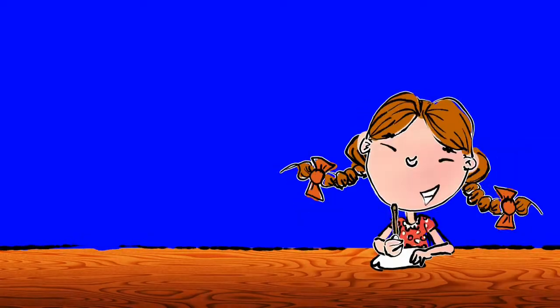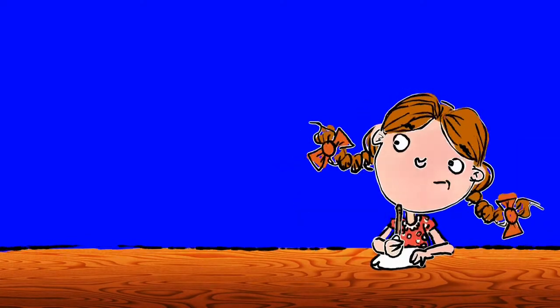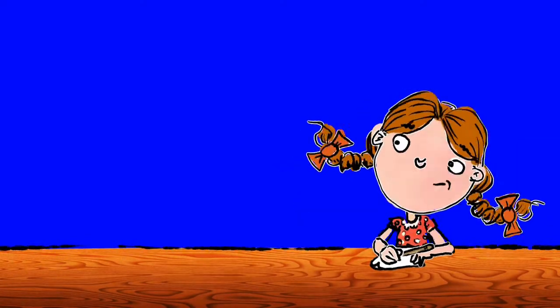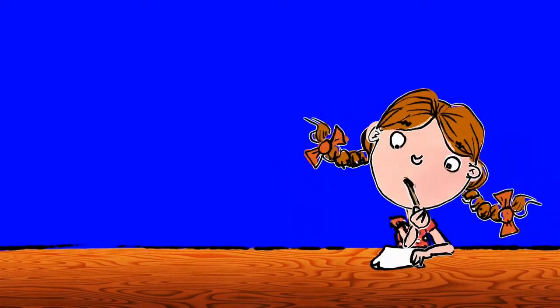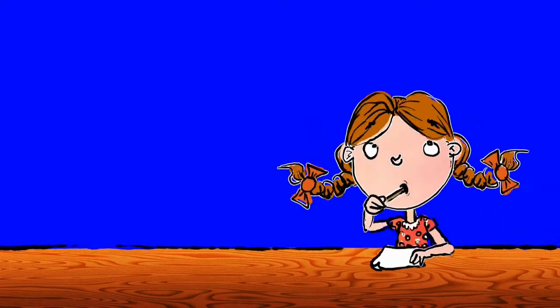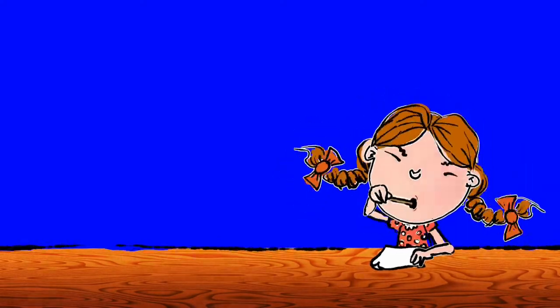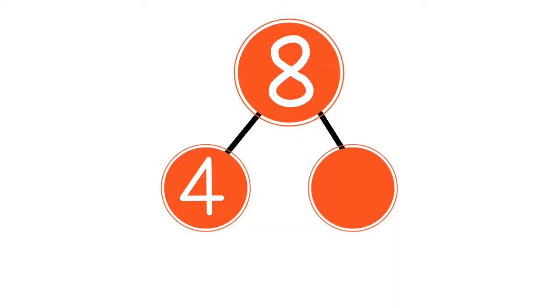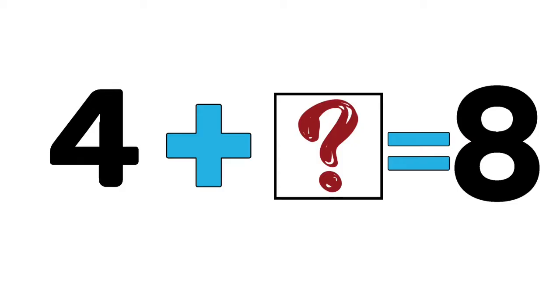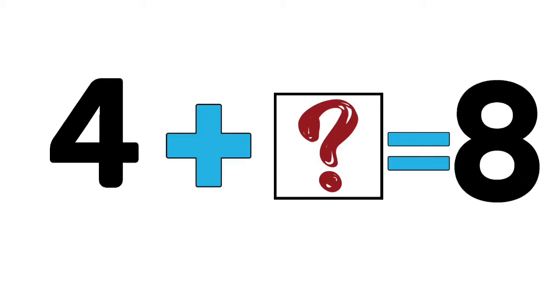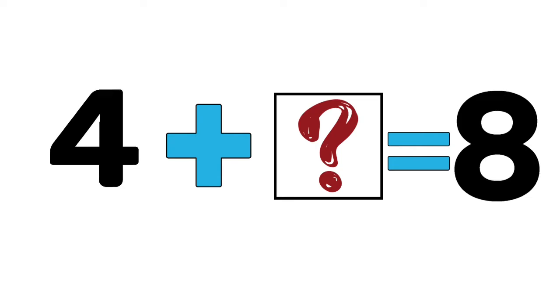For homework, Mrs. Foster assigned us number bond problems. In the first problem there is the number 8 as the whole number and 4 is one of the parts. We need to find out what number can be added to 4 that will equal 8.